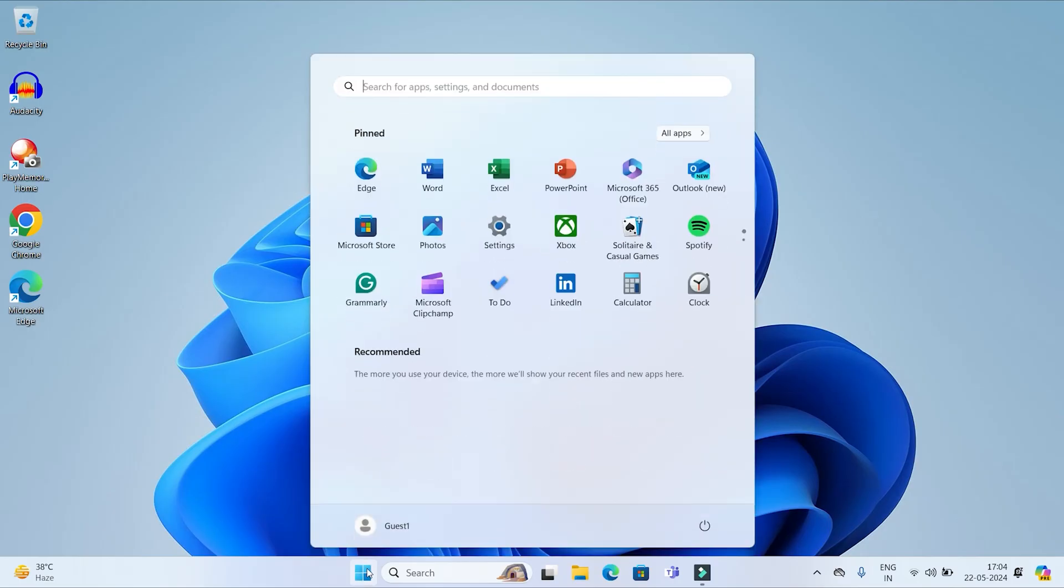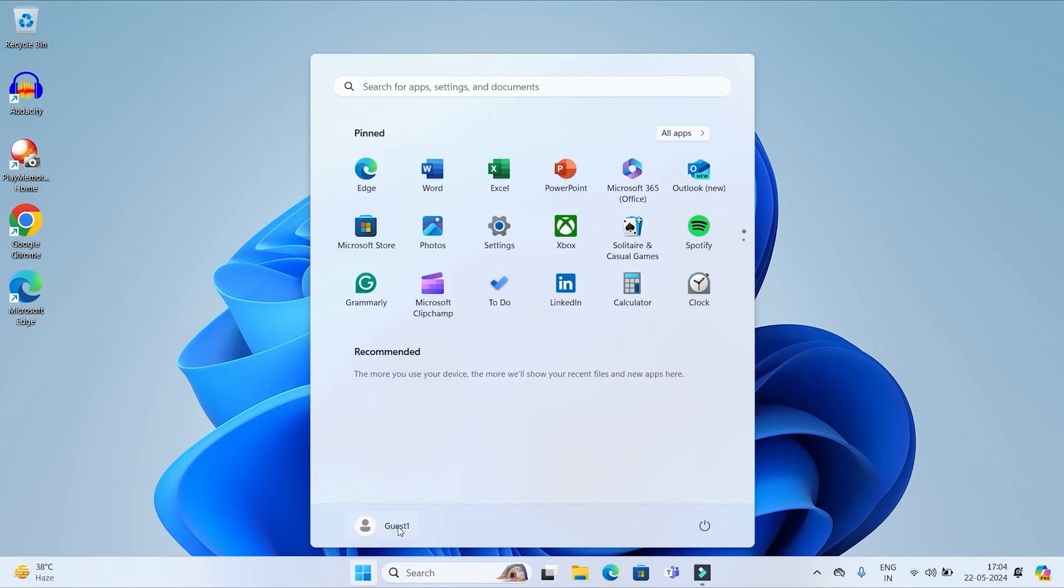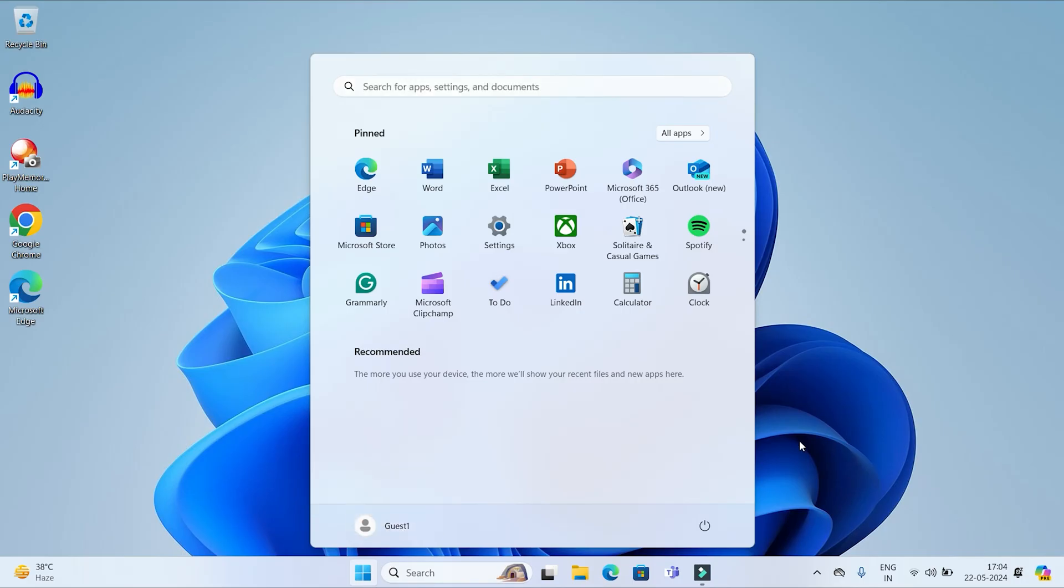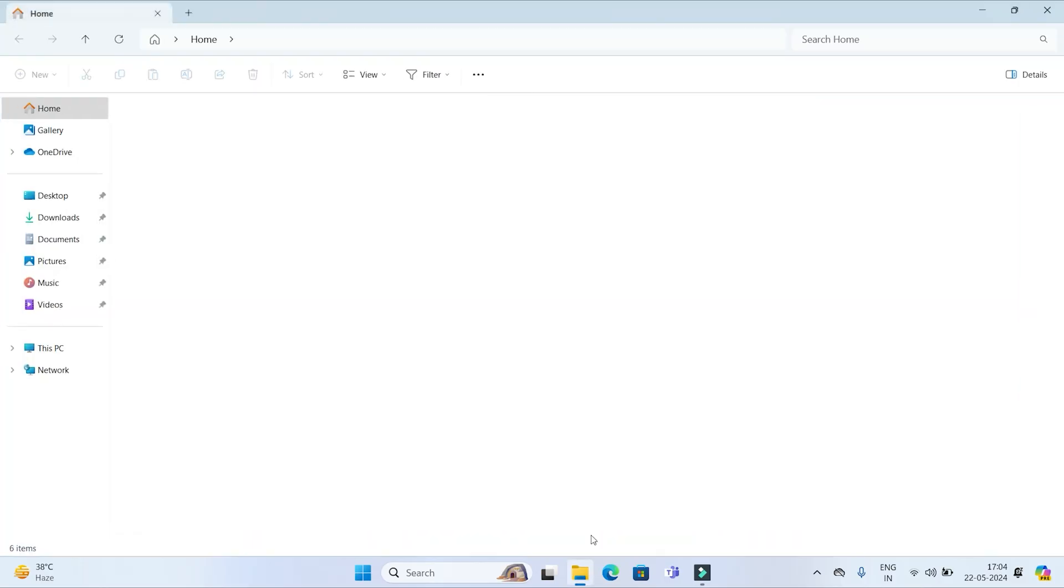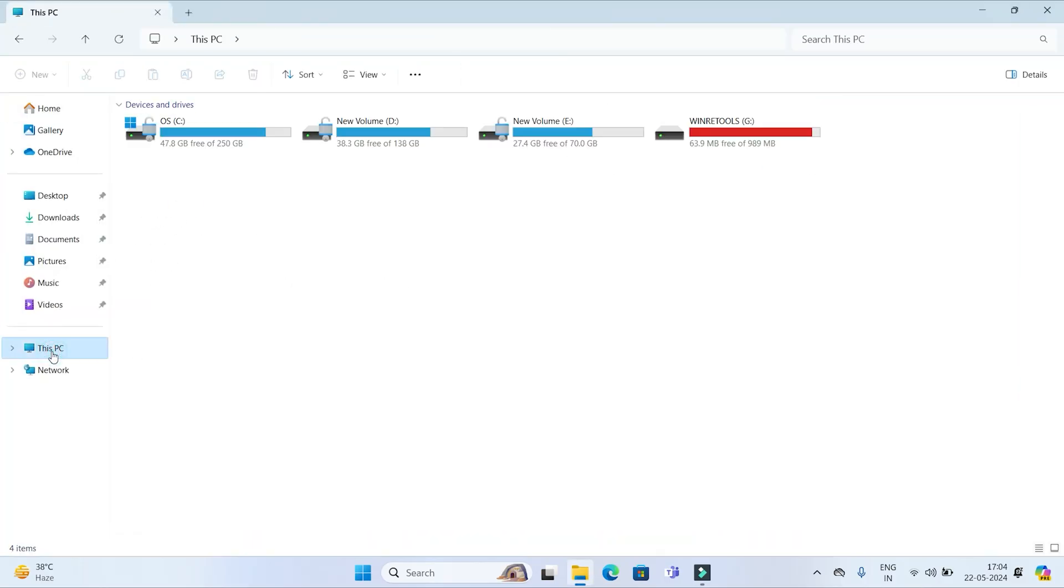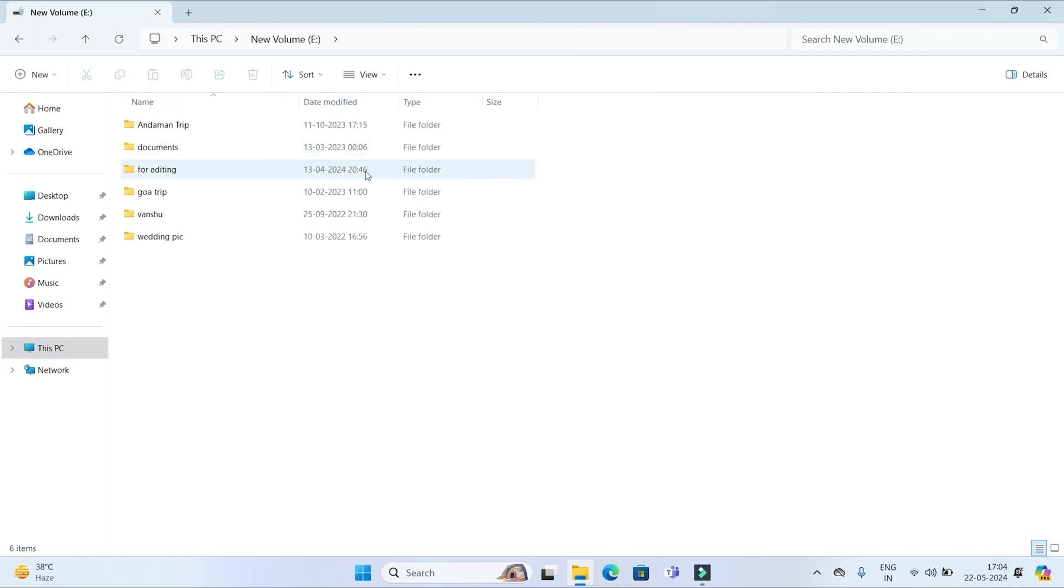So now I have logged in in Guest1 user account. You can see from here. Now this Shives Srivastro is showing in the list. I am opening E-Drive and double clicking on GoaTrip to open.